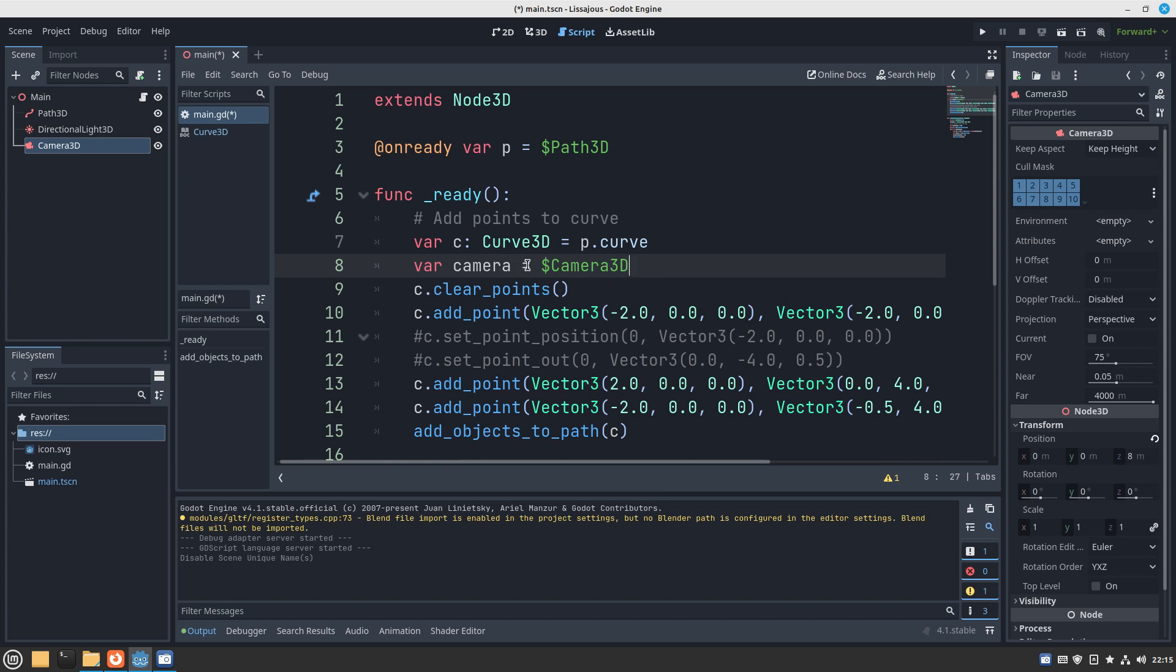One of the problems with this is if we were to nest it deeper into the scene, this path is no longer valid. But anyway, let's delete that.